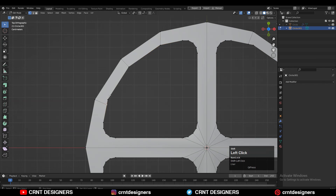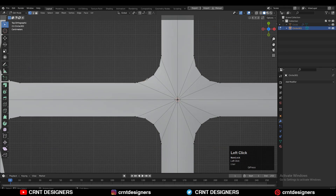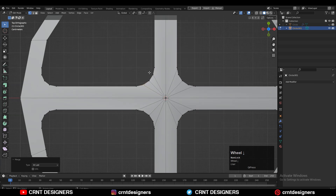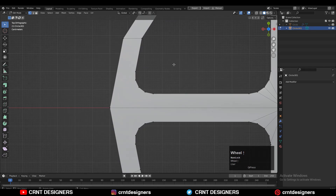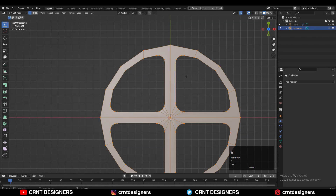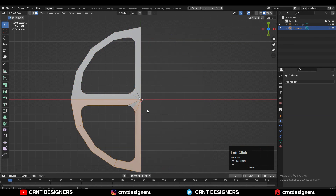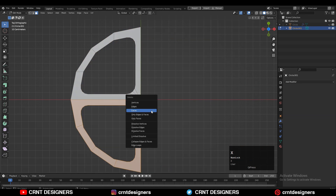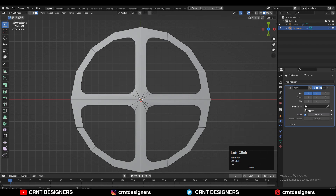Now you just need to create the right topology for this shape. Select these vertices and merge them at last. You need to maintain the quad-based topology. You can delete one third of the model and add a mirror modifier, turning on symmetry along the X and Y axis.